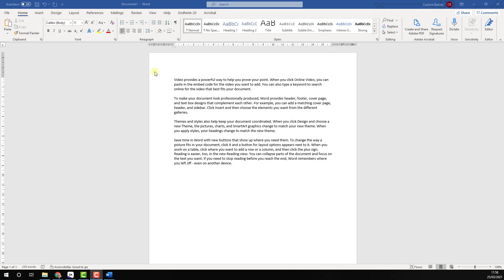Changing your referencing style in Microsoft Word using EndNote 20. From the ribbon, select the EndNote 20 tab.